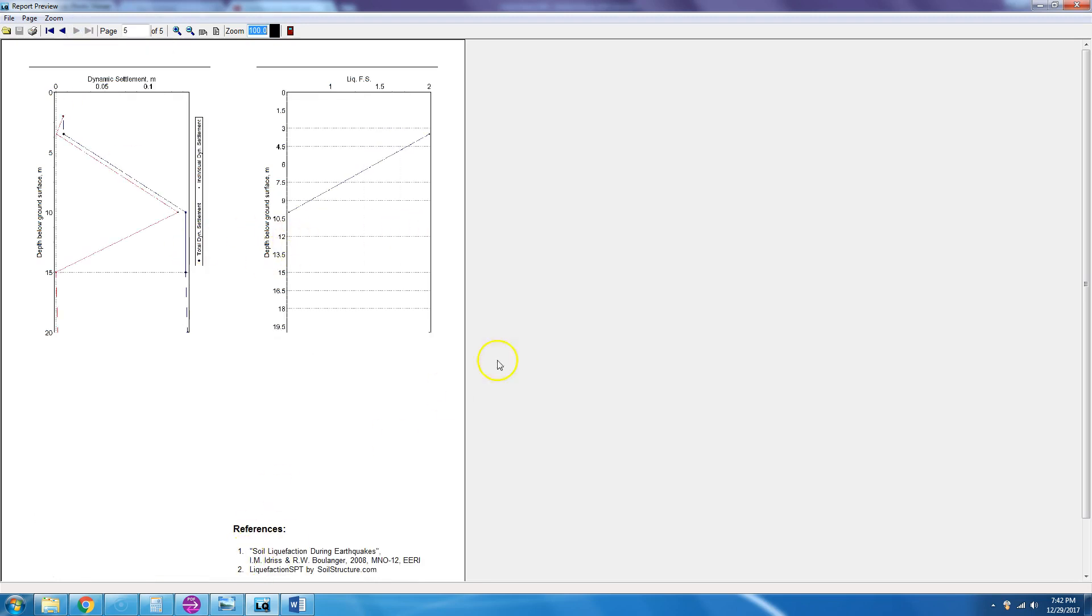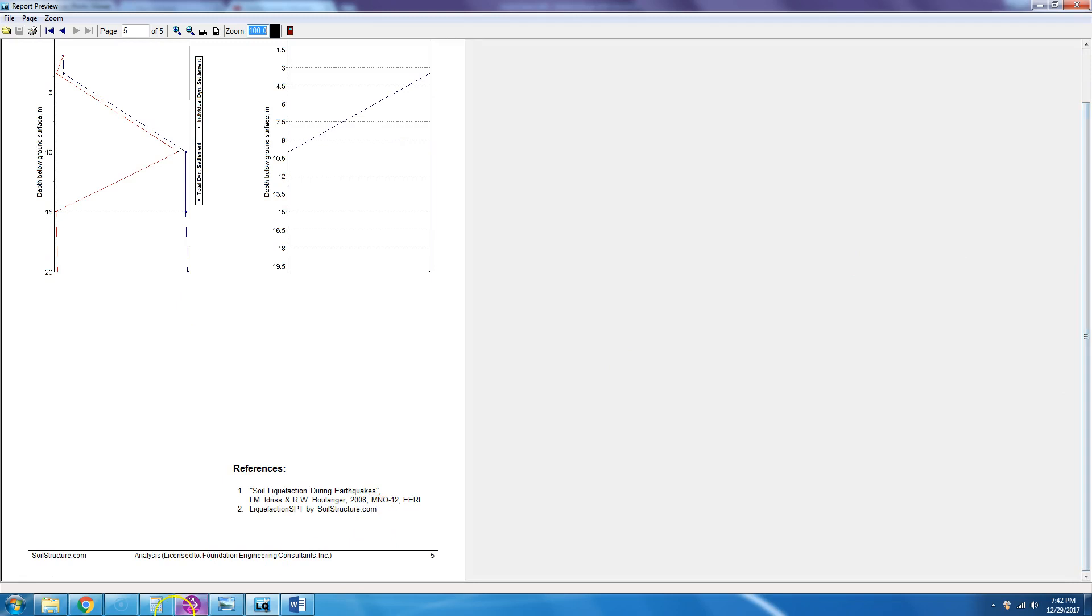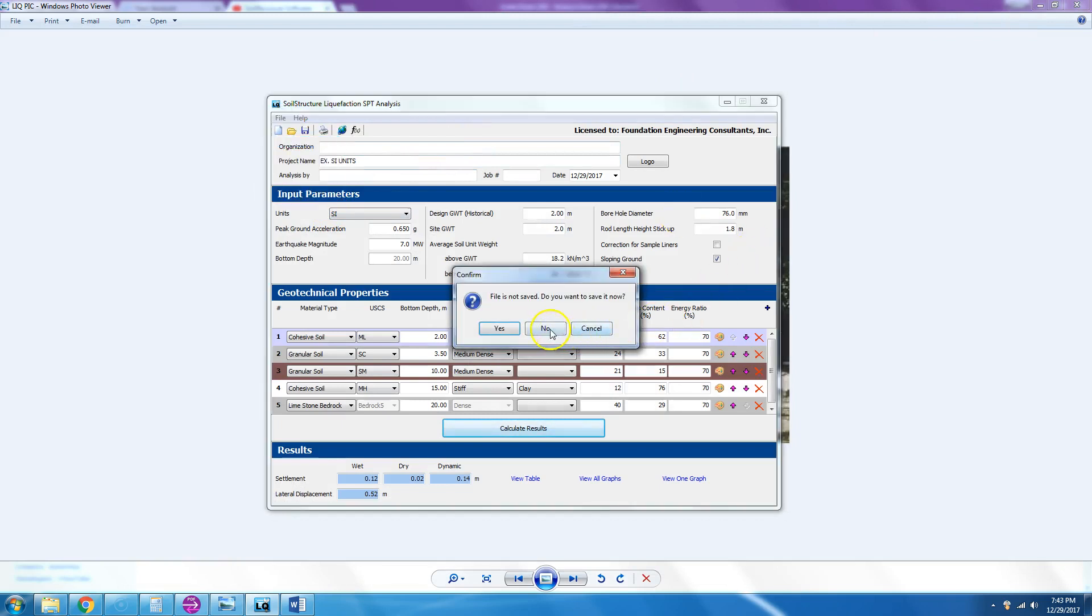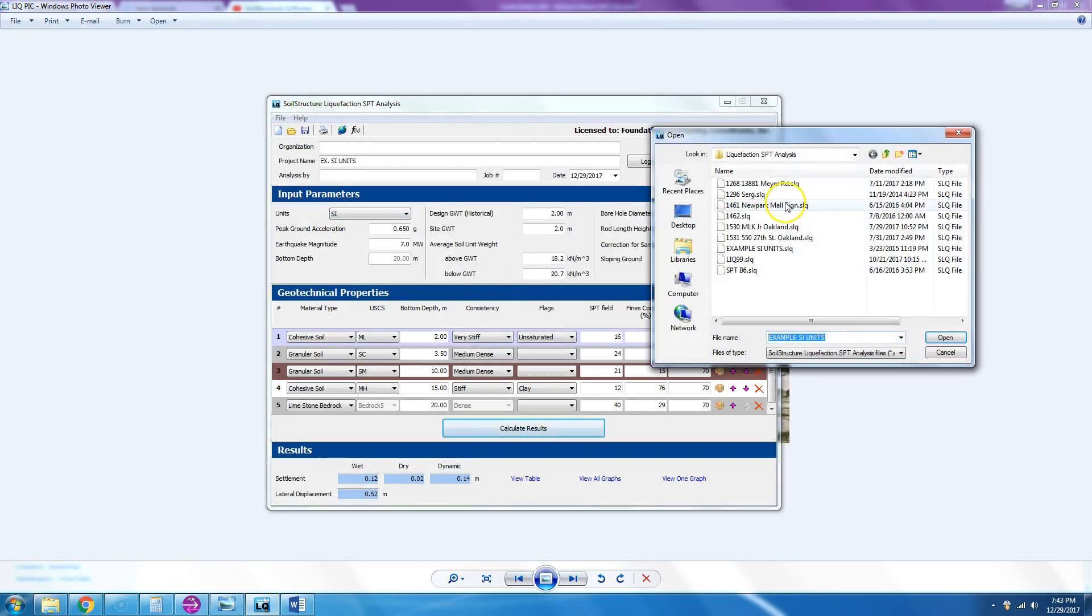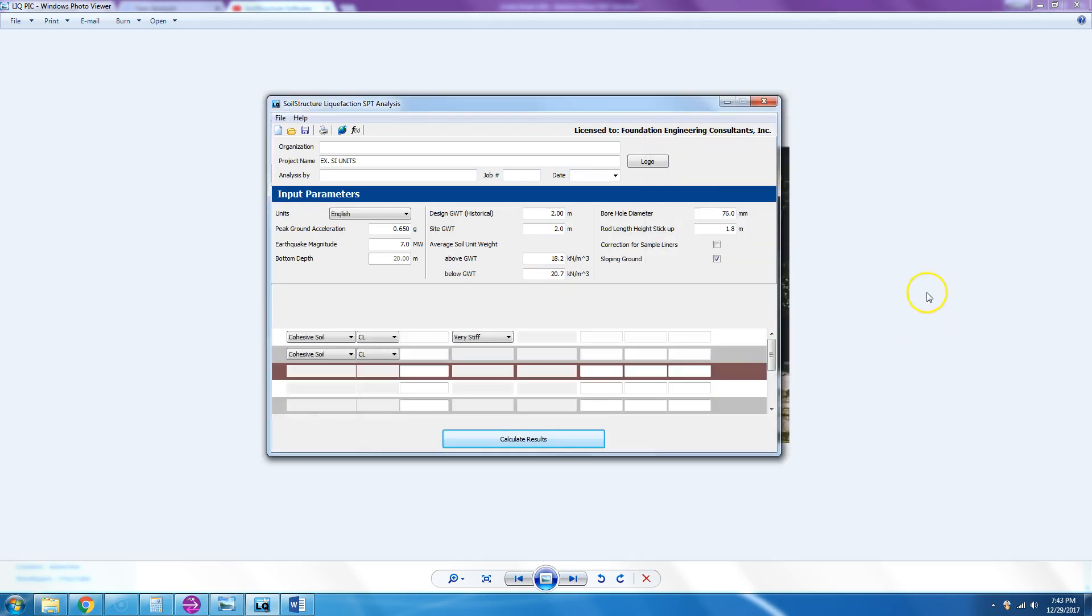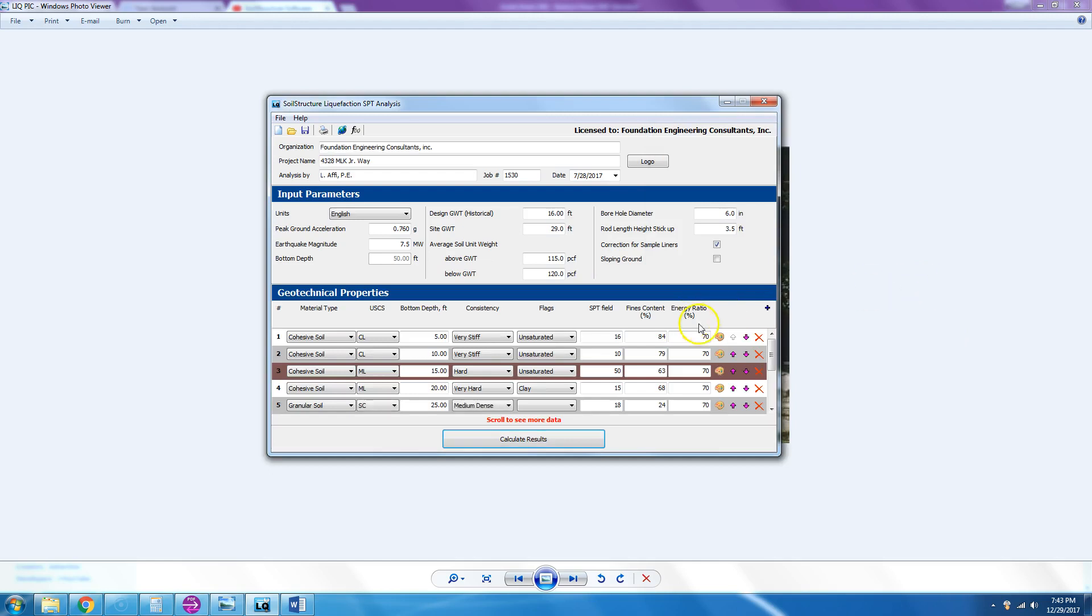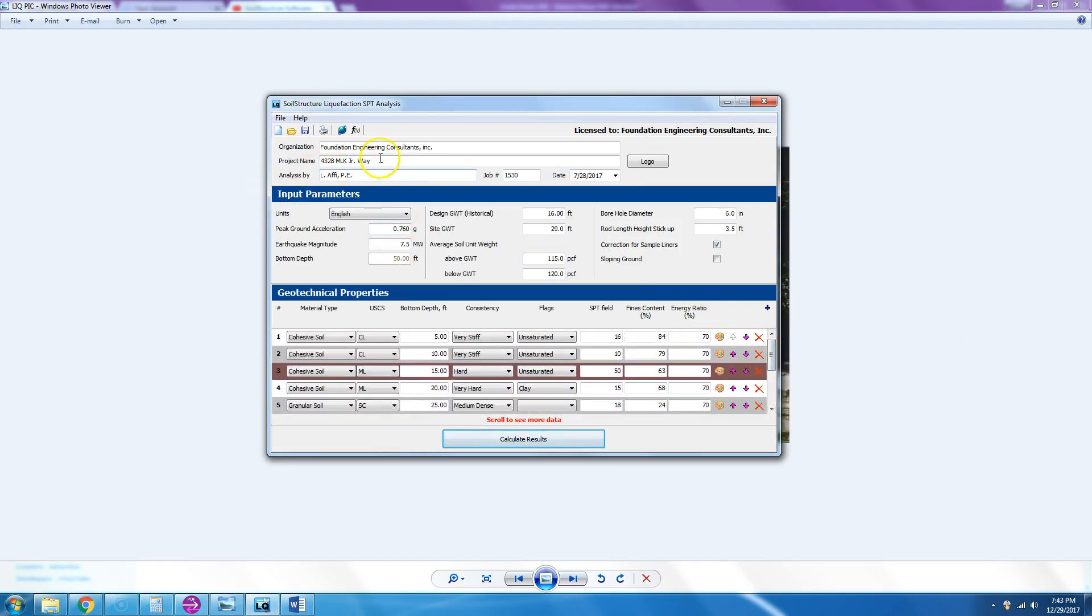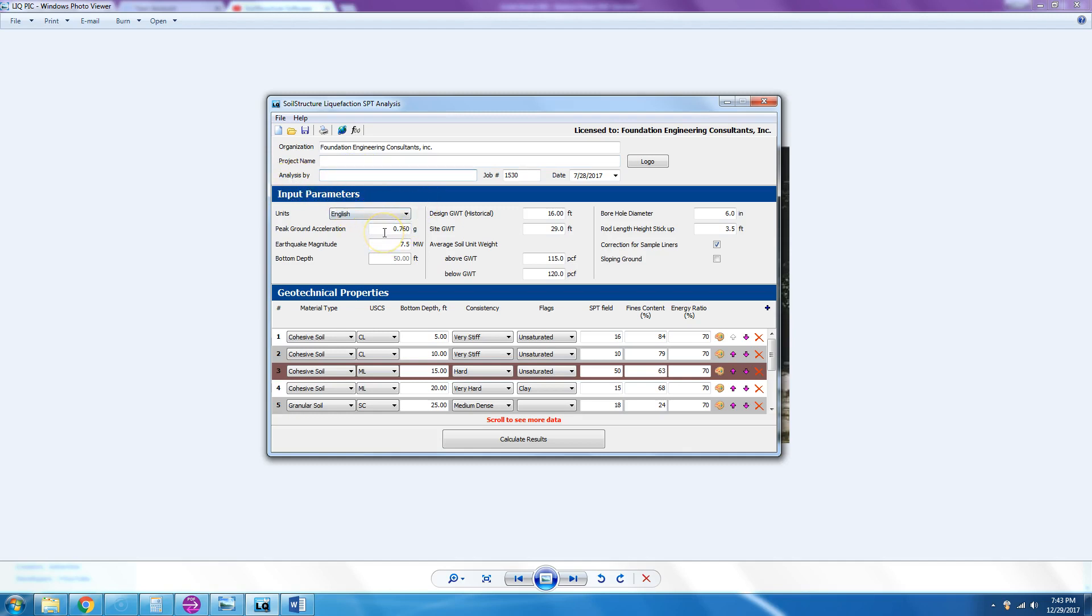We can close that. Now let's open an example that is in English units.